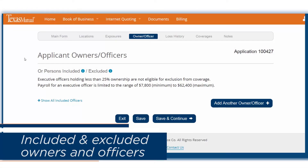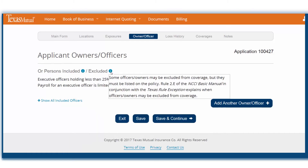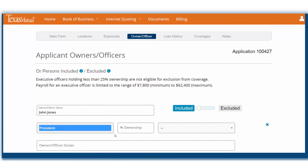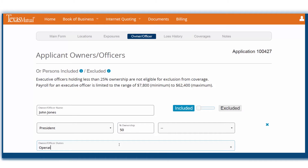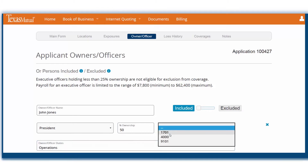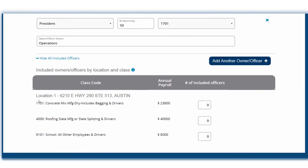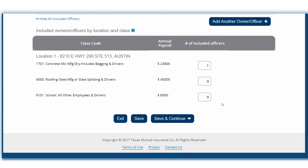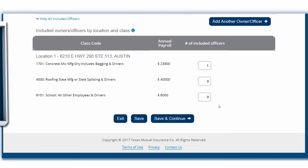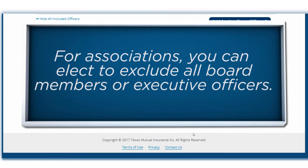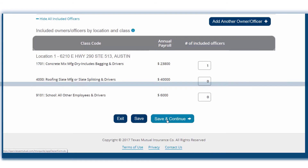On this page, you can note owners and officers that would like to be excluded or included. The information icons will provide more info on eligibility. Provide the owner or officer's name, then select included or excluded by moving the toggle. Provide a title by making a selection from the drop-down menu. Note the percentage of ownership and the owner or officer's duties. If the owner or officer is electing to be included for coverage, you will also be required to select the applicable classification from the class code drop-down menu. Be sure to complete the section below to identify the total included officers by classification. If the entity type is an association or a professional association, you can elect to exclude all board members or all executive officers. Click Save and Continue.